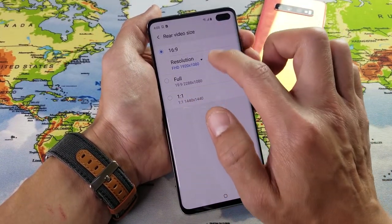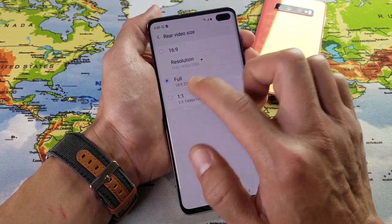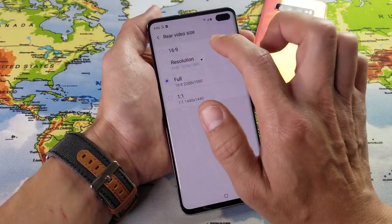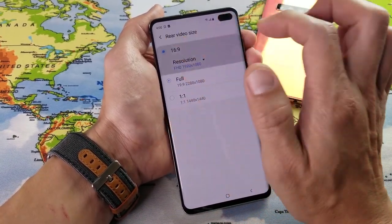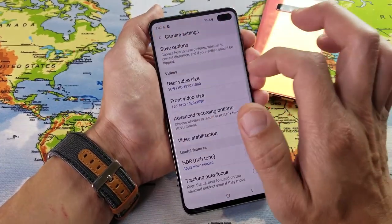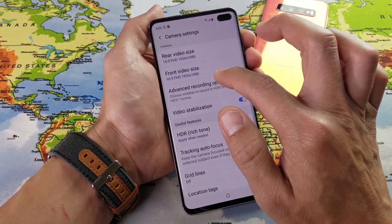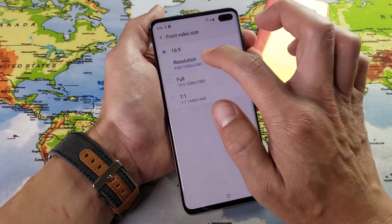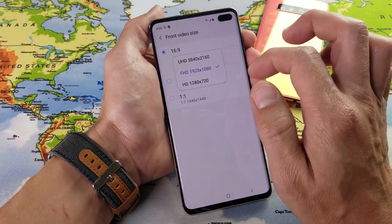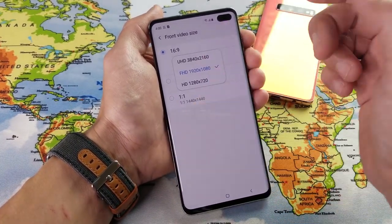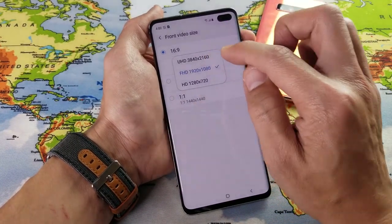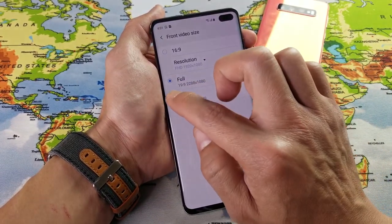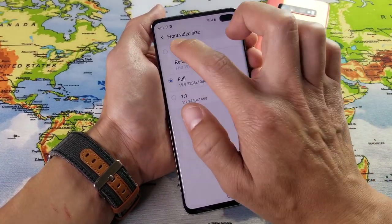We can go down to 1080 by 720 as well. And if you wanted to change the aspect ratio, you can go down to Full or 1 to 1. I leave everything at 16 by 9. And the same thing if we go to the front camera — front video size — tap on that and you can see the highest video resolution. We can record the front side in 4K as well, and of course you get different aspect ratios here too.